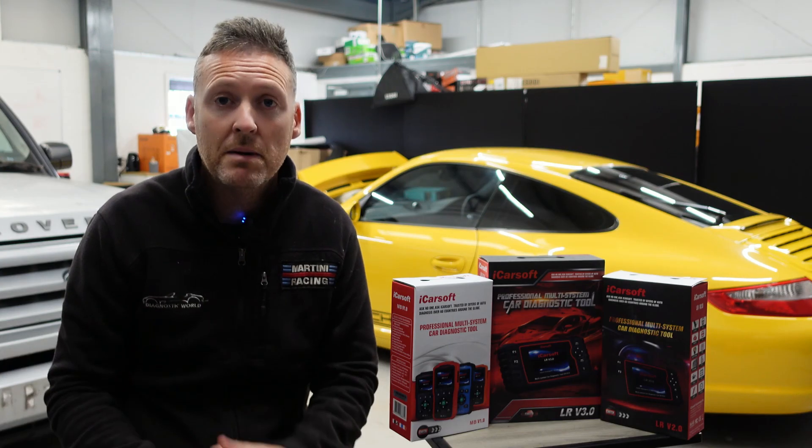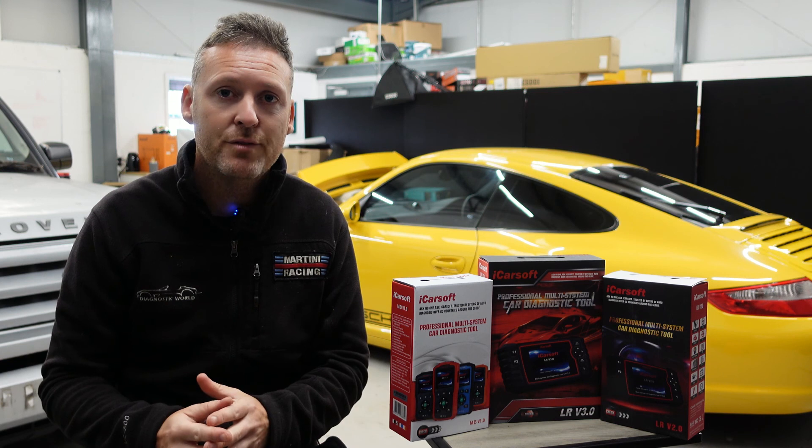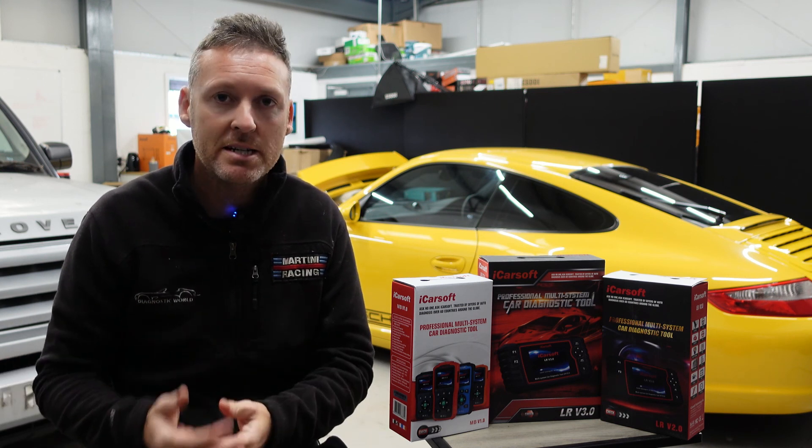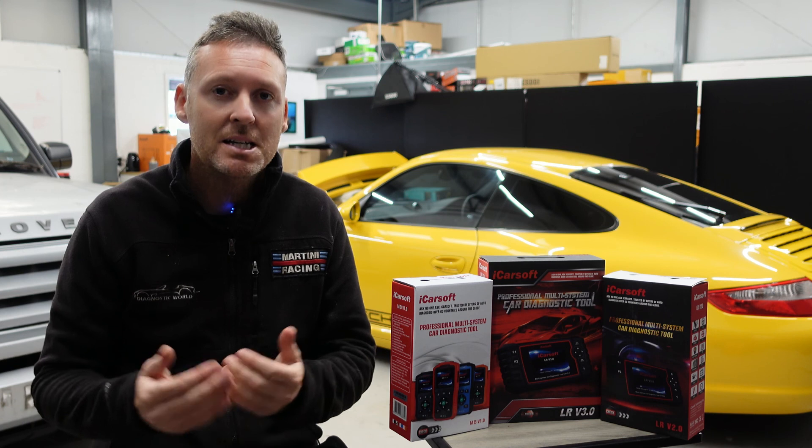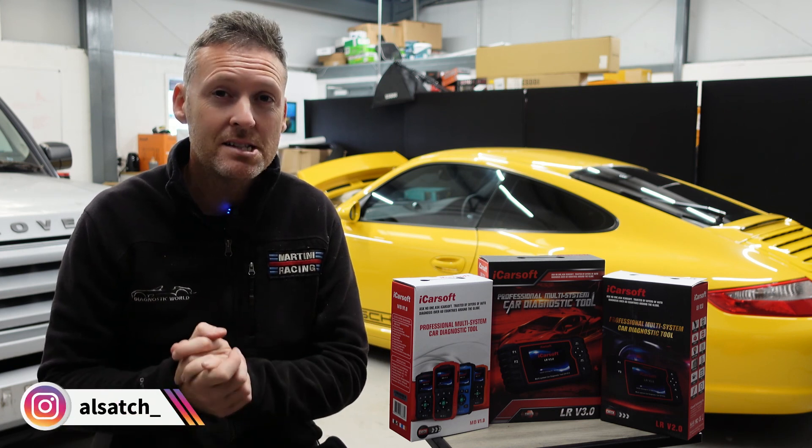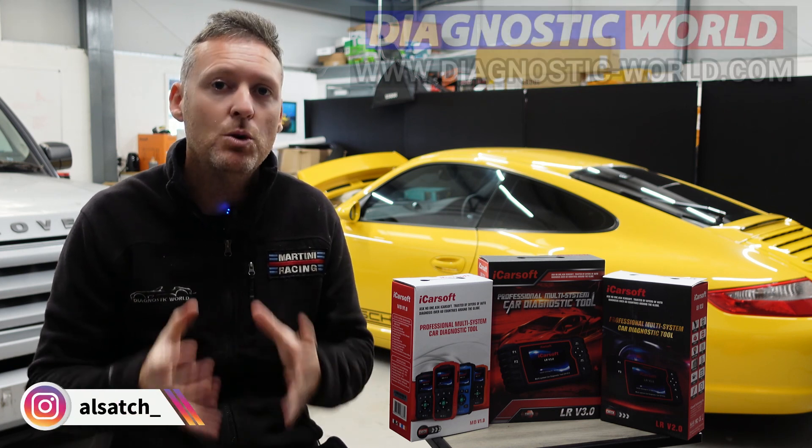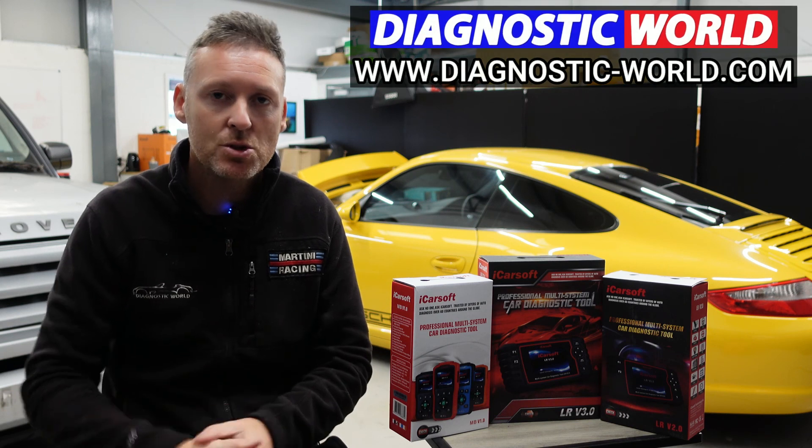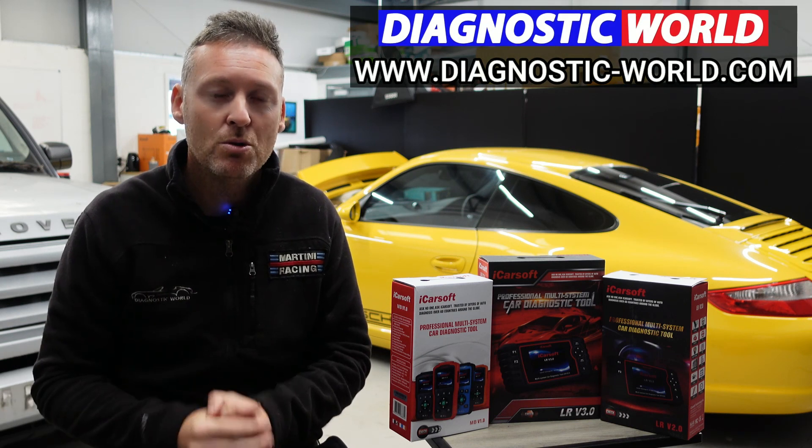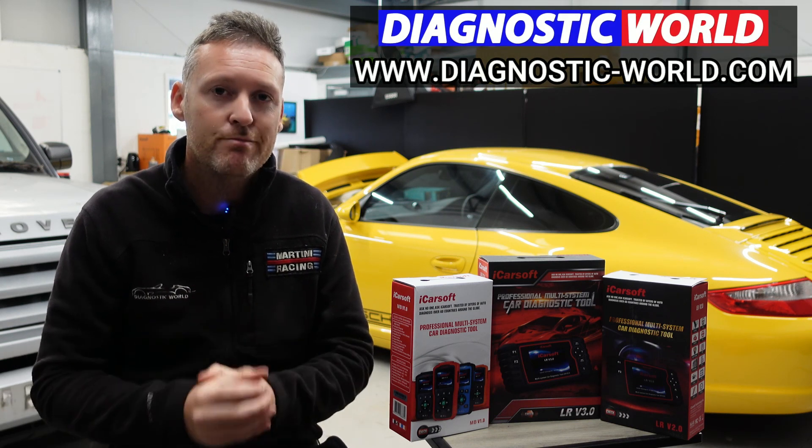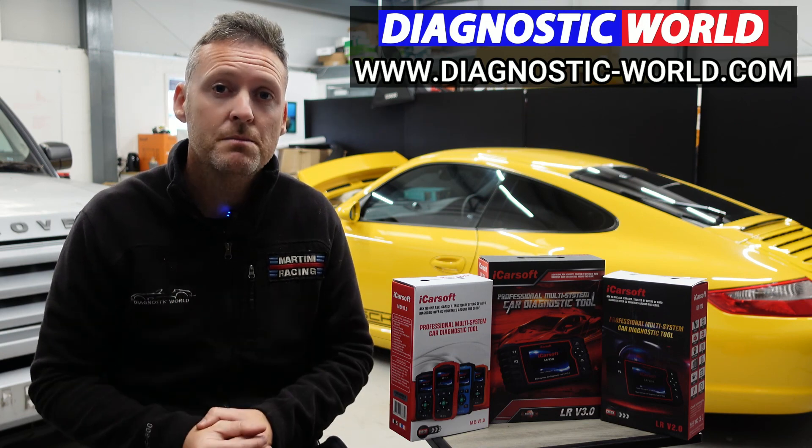So remember, don't ever pay for an iCarsoft update. If somebody's asking you for a payment for an update or payment for software, it's probably a fake or a clone website and you should really stay away from that. If you are wanting to find genuine diagnostic tools, I'll pop a link in the description below to where you can find genuine and official products. Thanks for watching and I hope this helps.